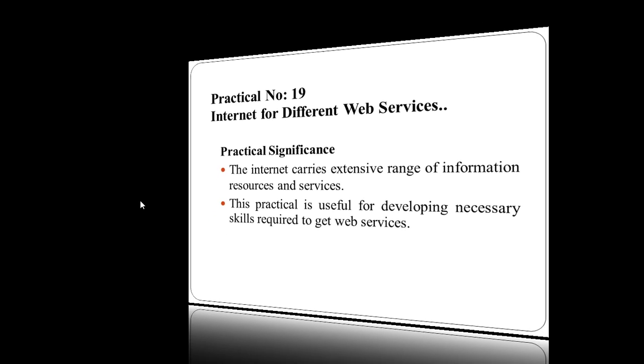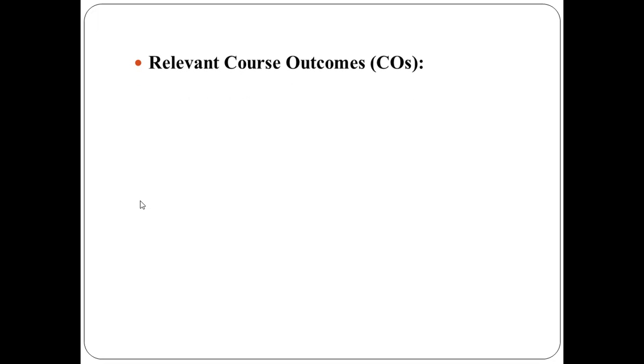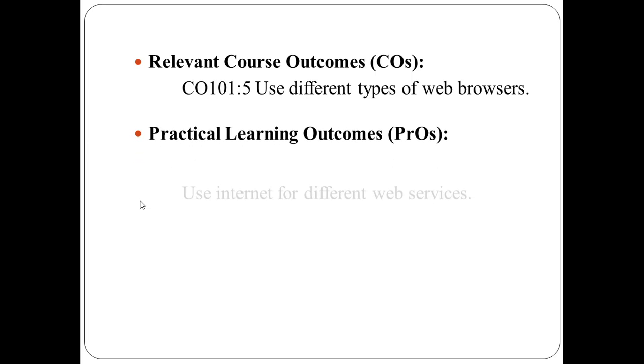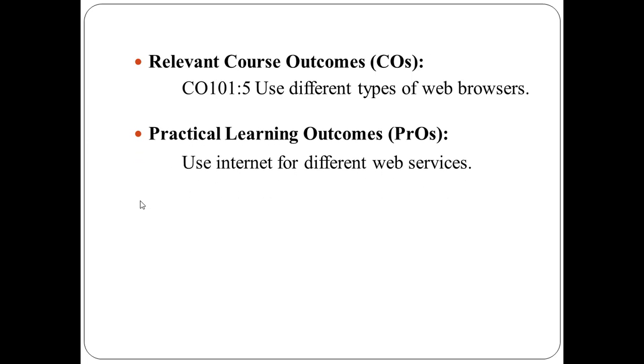The relevant course outcome is use different types of web browsers. After learning this practical, you will be able to use internet for different web services.